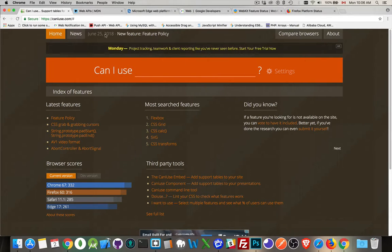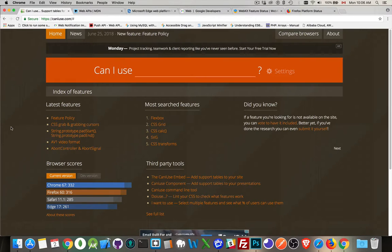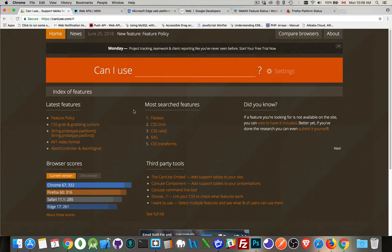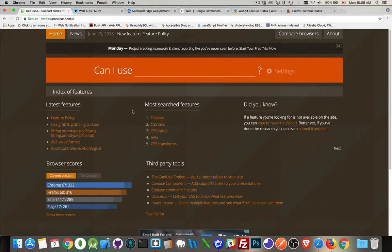So there's a website, caniuse.com. I've referenced this in a number of the video tutorials that I've done. Great place to go and look and see if there's a feature that you want to use and find out which browsers support it.